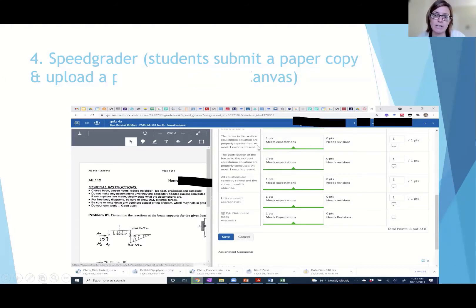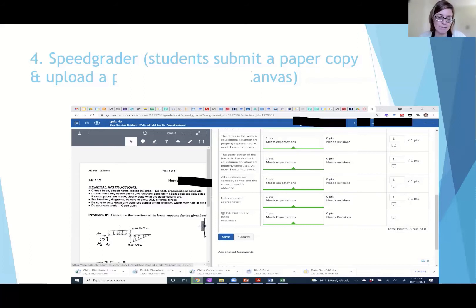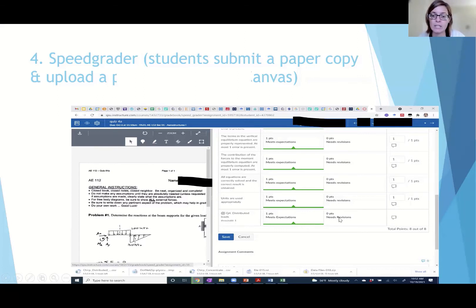Once I create the rubric with the outcome, I go into my Speed Grader. Students do the quiz in person, and before they submit it they take a picture and quickly upload it into Canvas so they have a record. I usually create paper copies — I prefer that — but then I can show them the rubrics in Canvas and track the outcome. If the assessment is passed, I flag 'Meets Expectation' for the outcome; if it needs revision, I flag 'Needs Revision.'